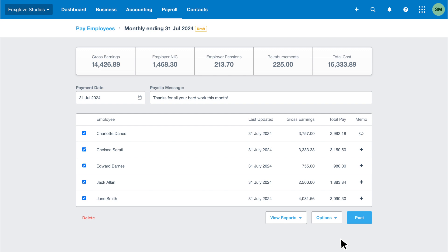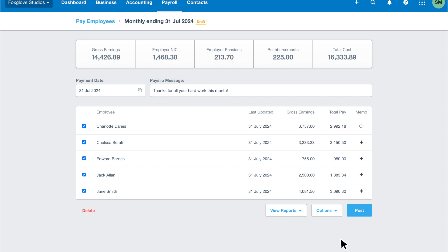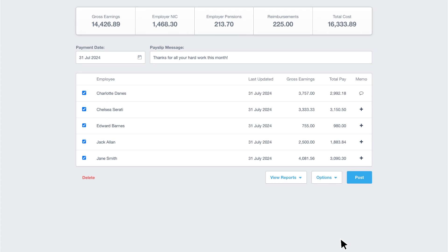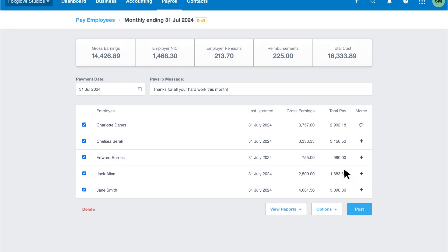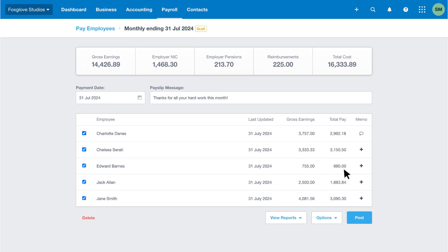Alternatively, correct the issue first, then select the options drop-down menu and choose reset pay run. Xero updates the pay run with the corrected information and returns all employee payslips to their original pay template items.